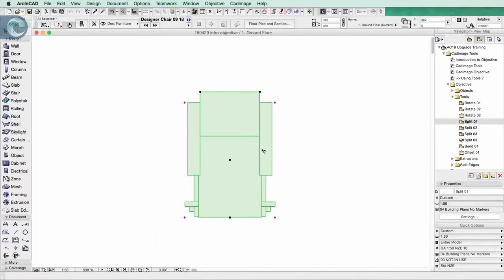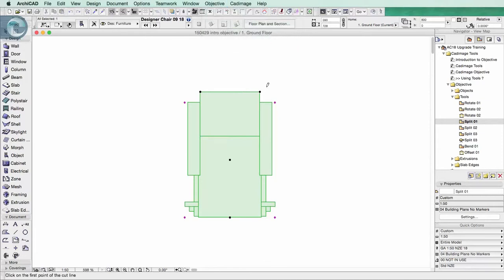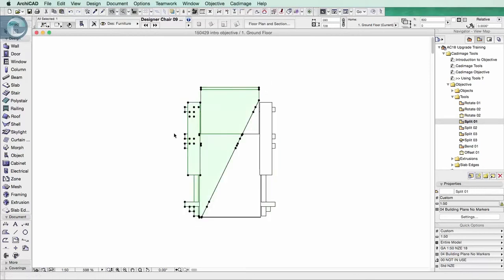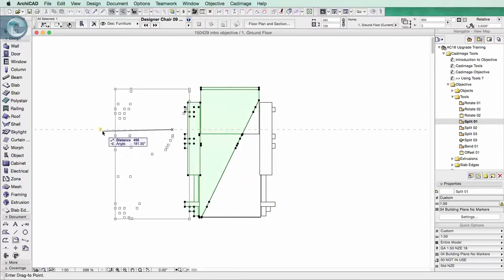As well as rotating we can also split objects. So we can actually go in here, split. I can just define a line at random here through this component. Obviously you can do it more precisely. Choose a side to keep selected and then simply drag it out of the way.